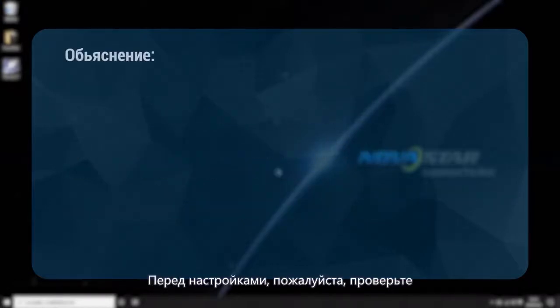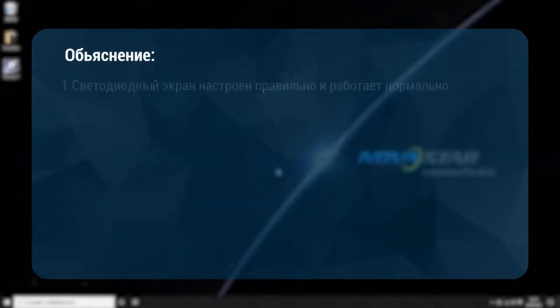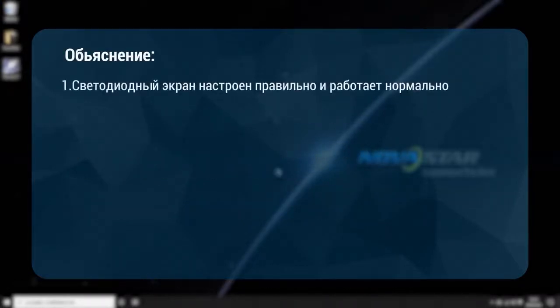Before the settings, please check. The LED screen has been configured correctly and are working normally.